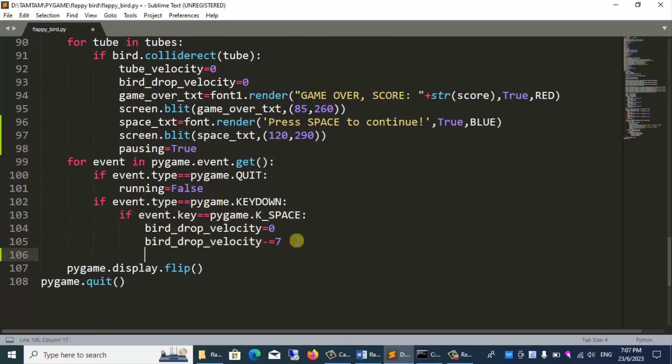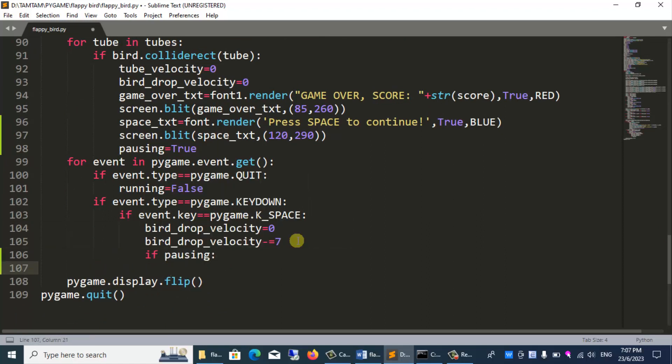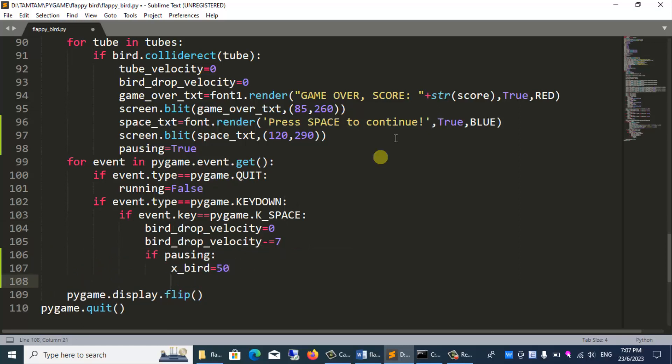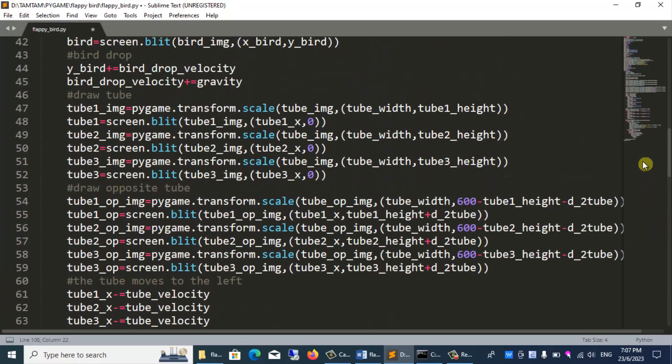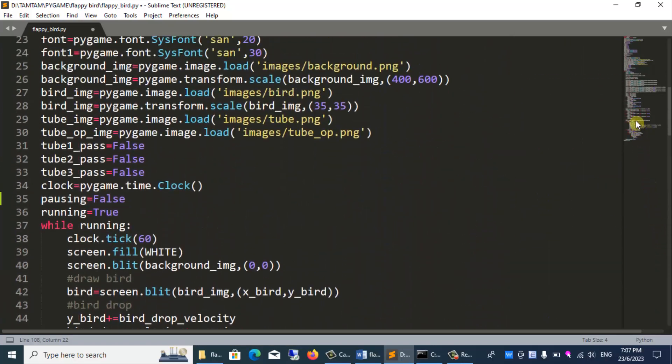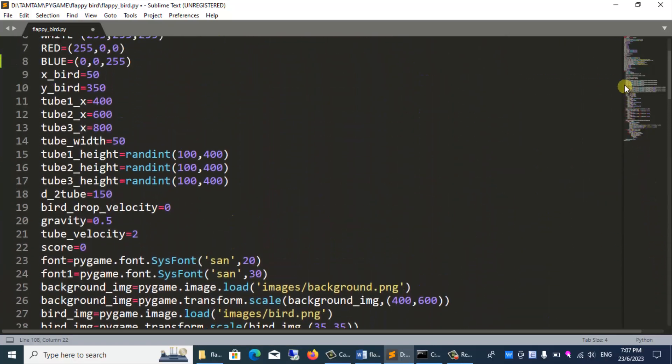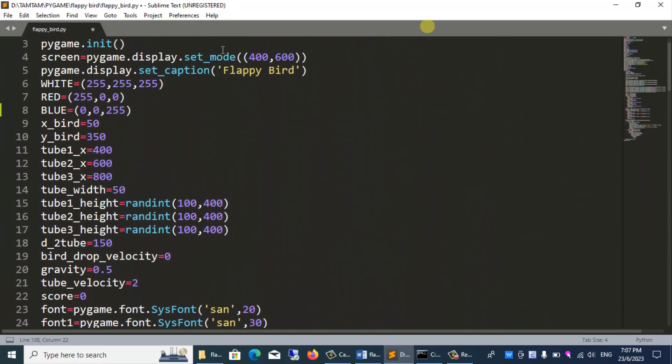If pausing, x_bird equal 50. I'm going to go up there and copy the command that assigns the initial values to the variables.